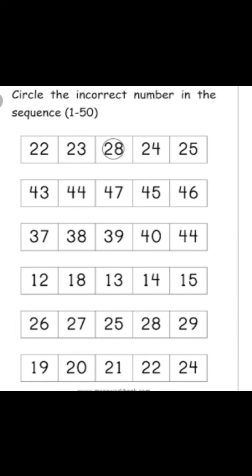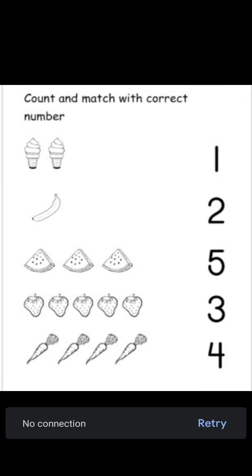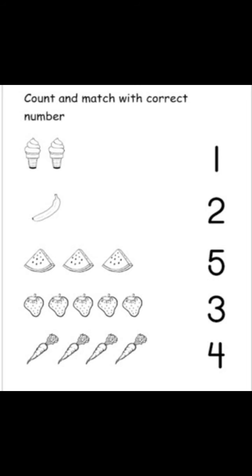Okay children, first you have to do the counting from 1 to 100. Second, you have to do this worksheet. And after completing this, you have to do this: count and match with correct number. You have to draw this image and you have to do the matching. Count the objects and match, okay. You have to count these pictures, how many pictures are there, and you have to do the matching. Okay children.